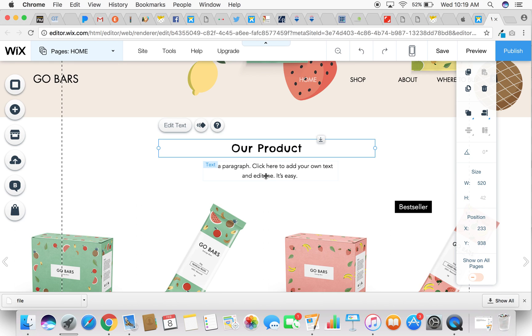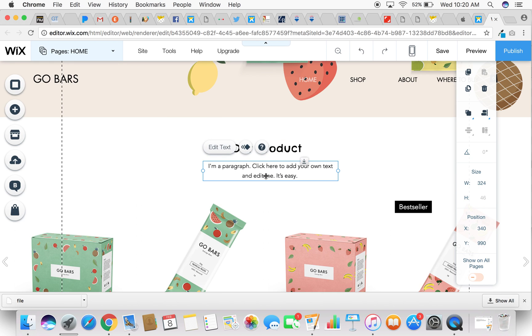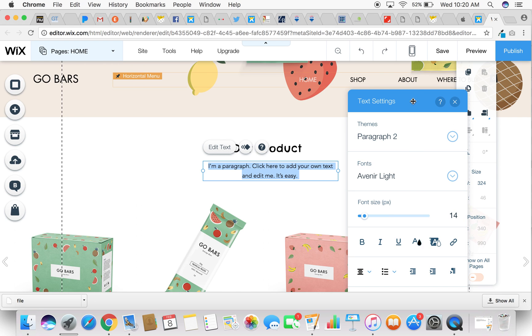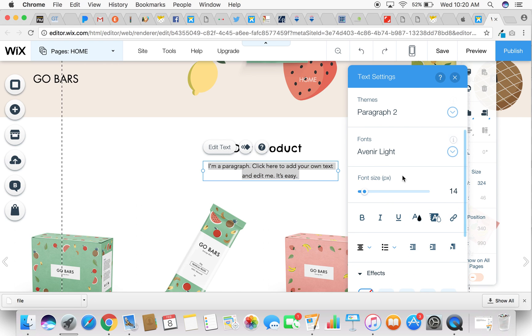I'll show you that again. You simply hover over the text and click on it. You click on edit text. You can change your font by coming over here. But let's say we like this font, we want to keep this one, but we want to change the size. Simply come down here to font size.